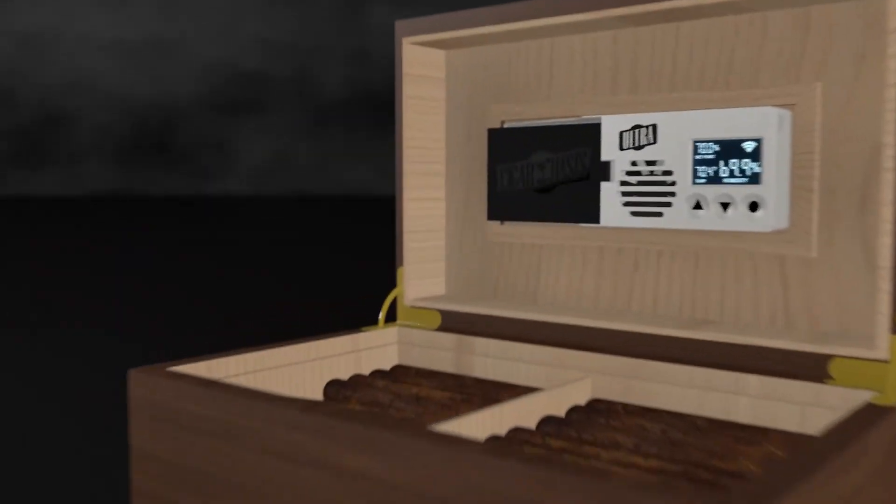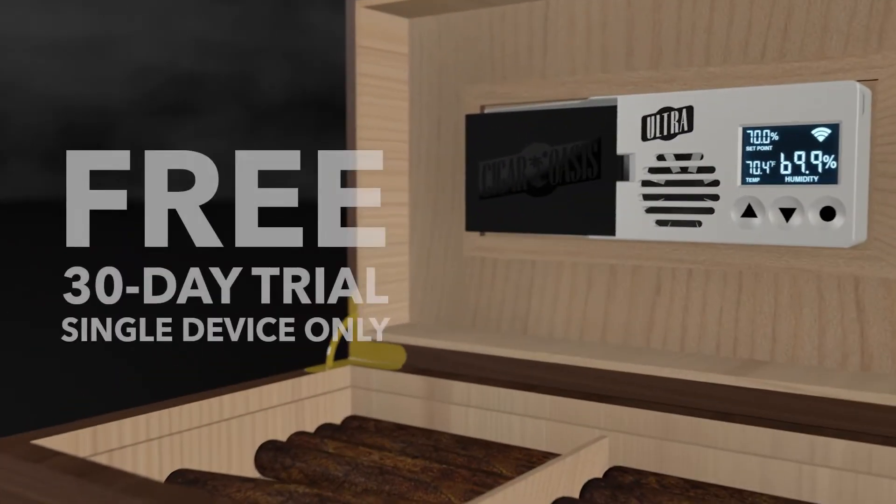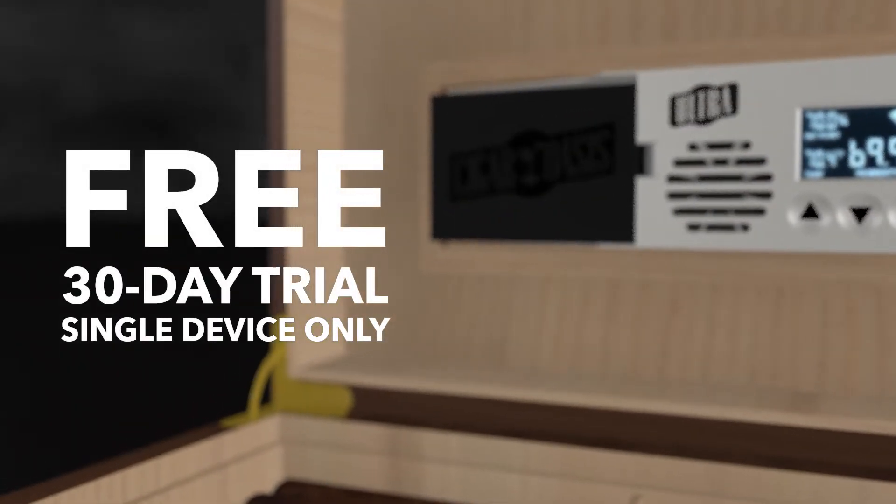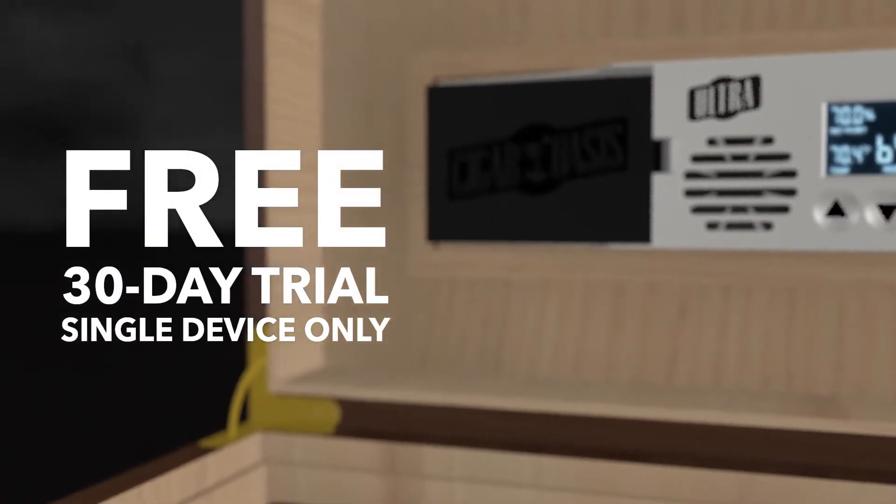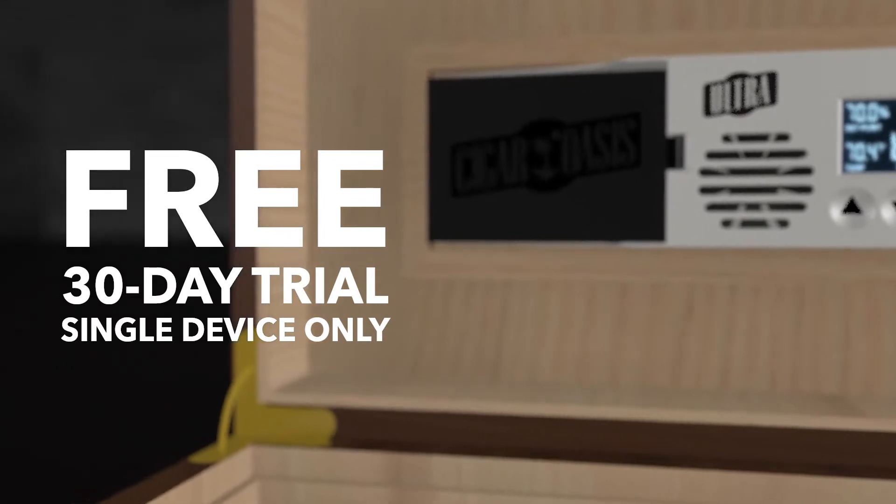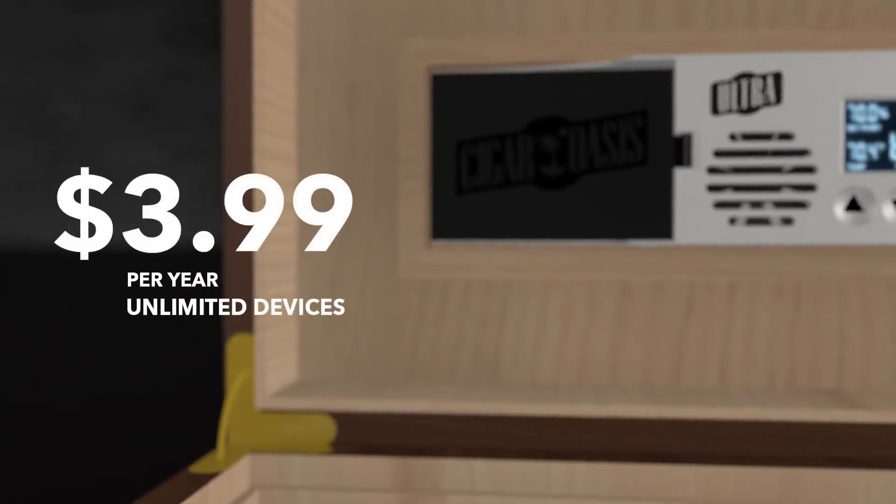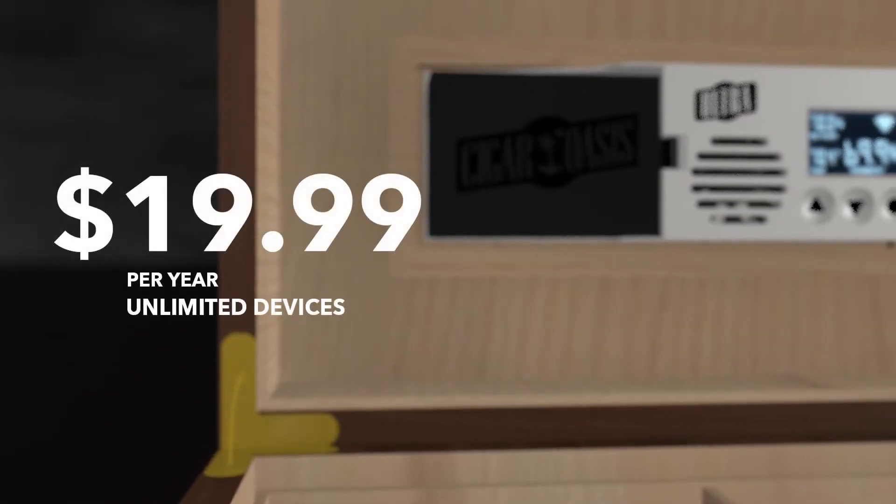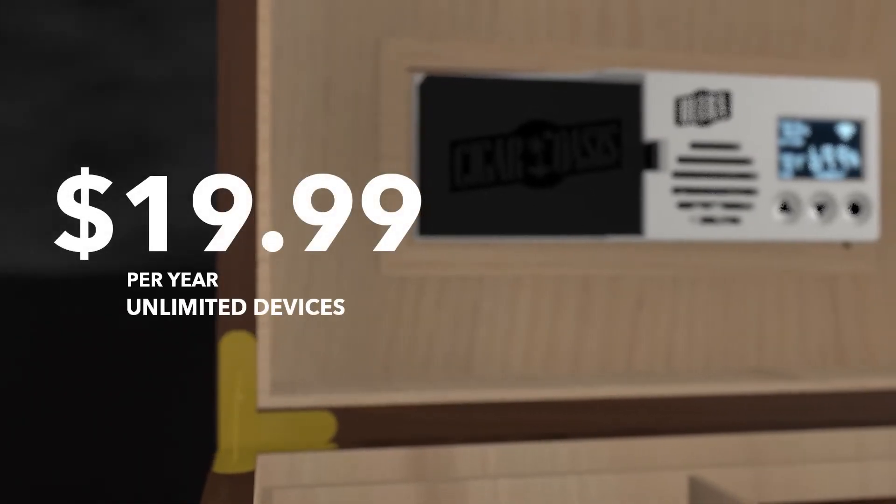A new account with one registered device receives a 30-day free trial followed by a subscription for unlimited number of devices for only $3.99 per month or $19.99 per year.